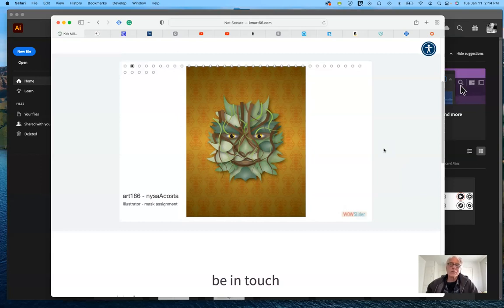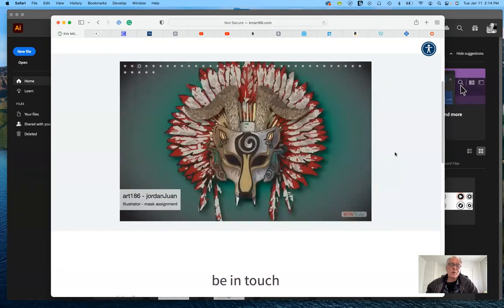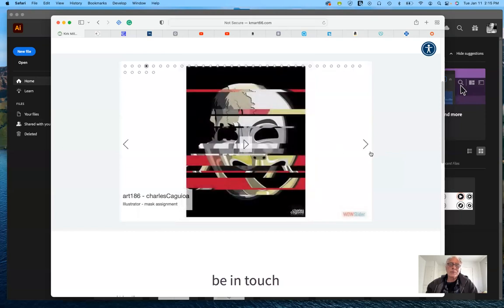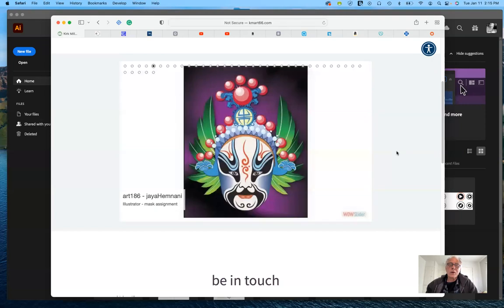You can see already there is a wide difference in approaches and techniques. This one was done by Jordan, who started with multiple photographs and brought them together into one unique mask. Next is a more abstract and stylized one by Charles — still very successful. Here's a more traditional one by Jaya Hemnani — a nicely stylized interpretation executed really well. And here's another done a few summers ago, quite unique but done really well.